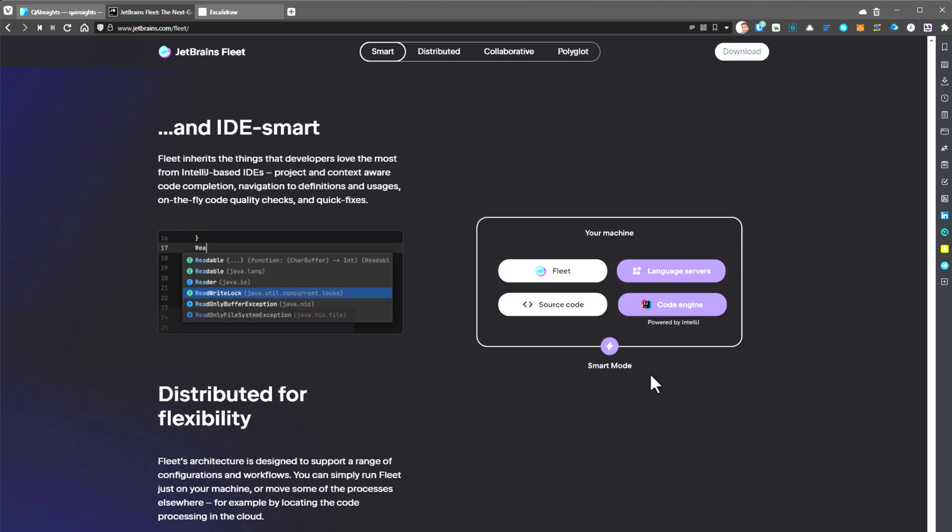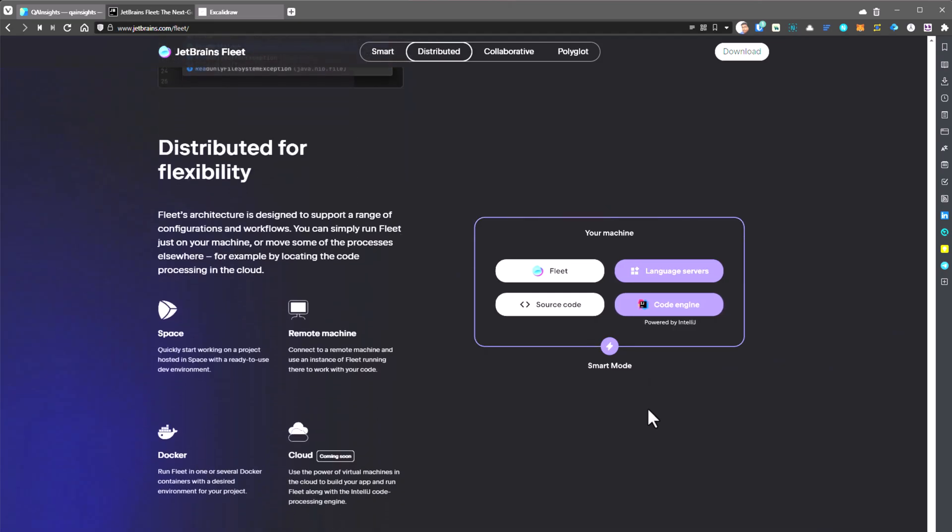That will give you the syntax highlighting, usages, code completions, quality attributes, quick fixes. So those things you will get it once you turn on the smart mode. But the distributed nature is one of the unique features in Fleet. You can integrate Fleet with JetBrains Space.